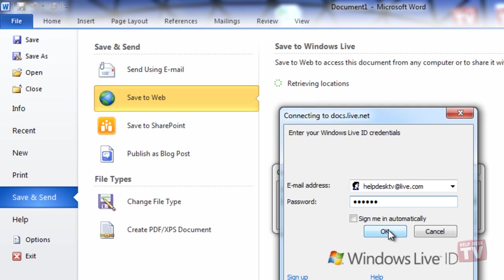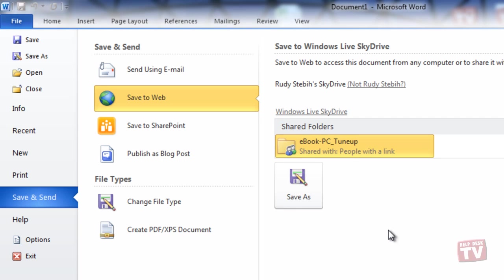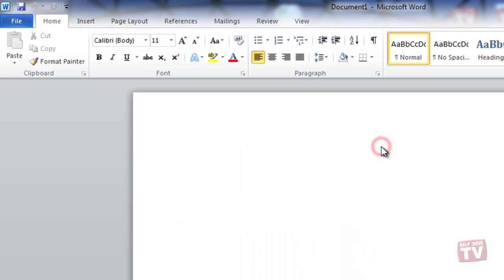Now choose or create a new folder in your SkyDrive account and then click Save As. If you want your documents to be private, make sure you don't use the public folder.